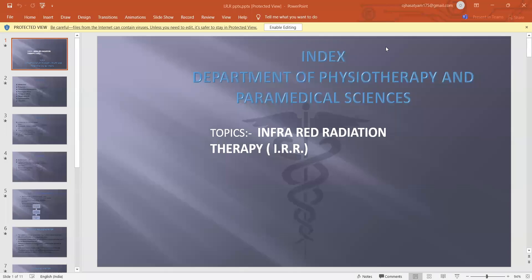Good morning to all. Today's topic is IRR, i.e. Infrared Radiation Therapy.